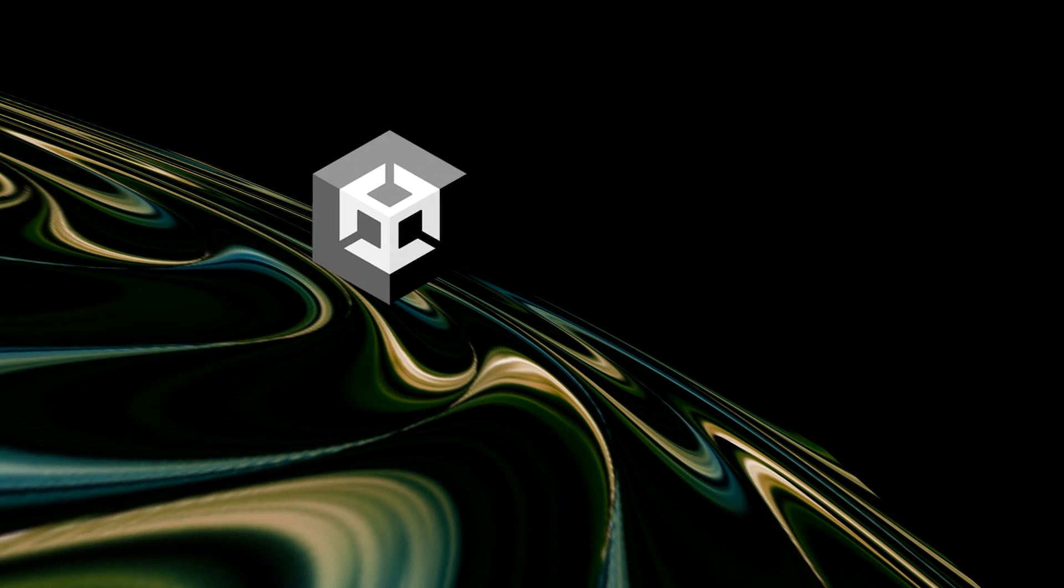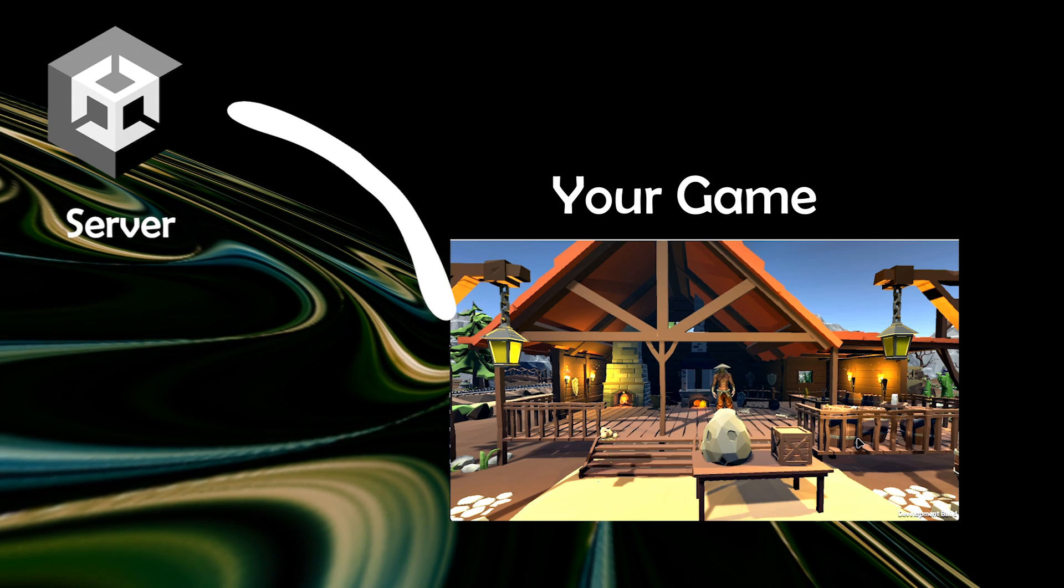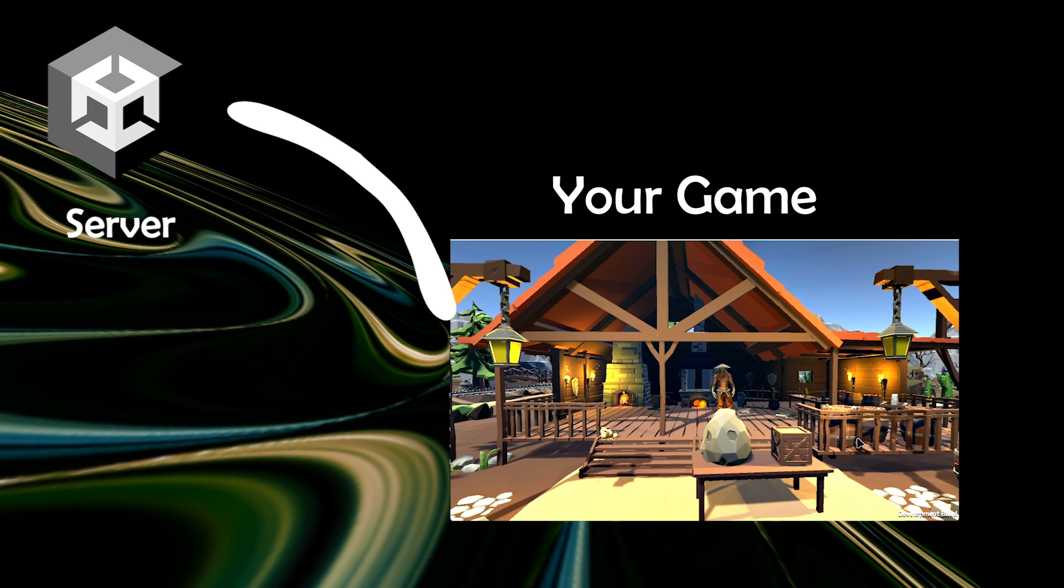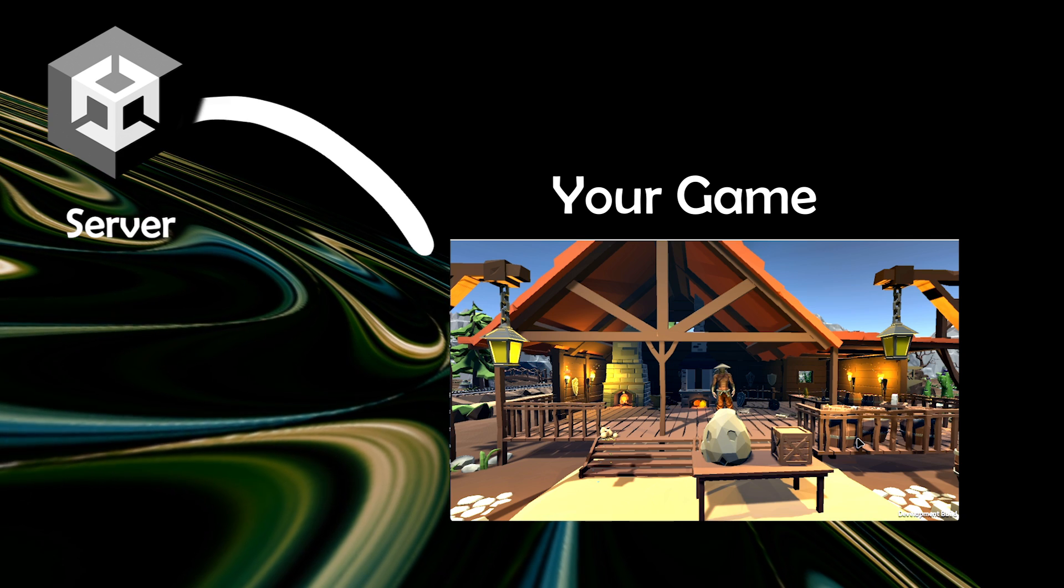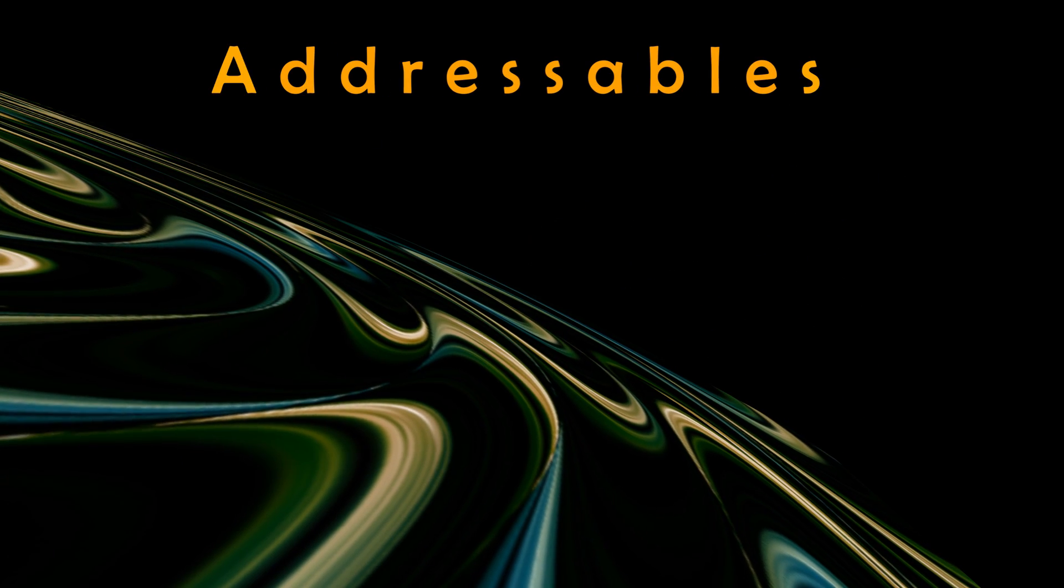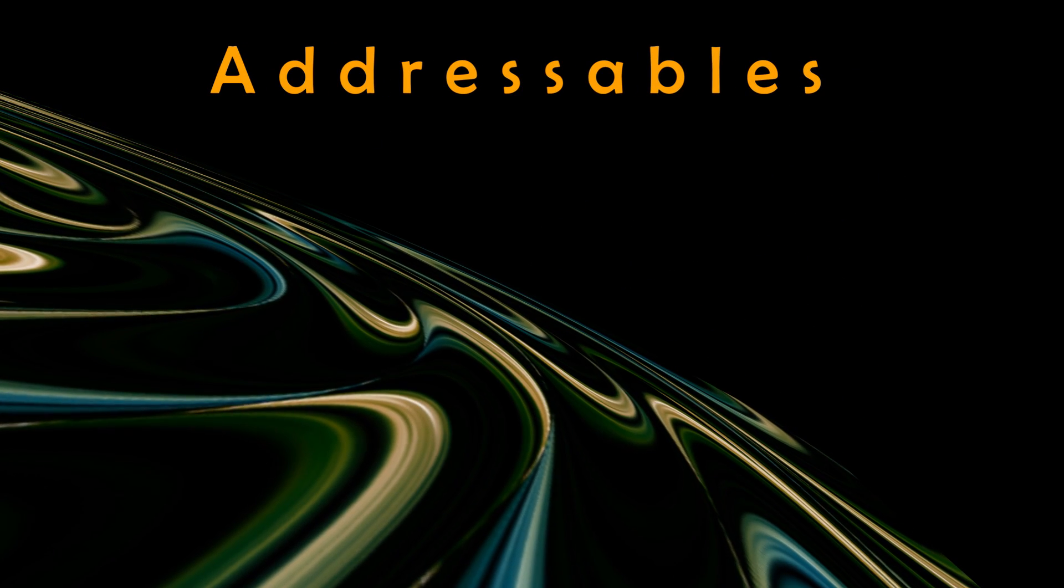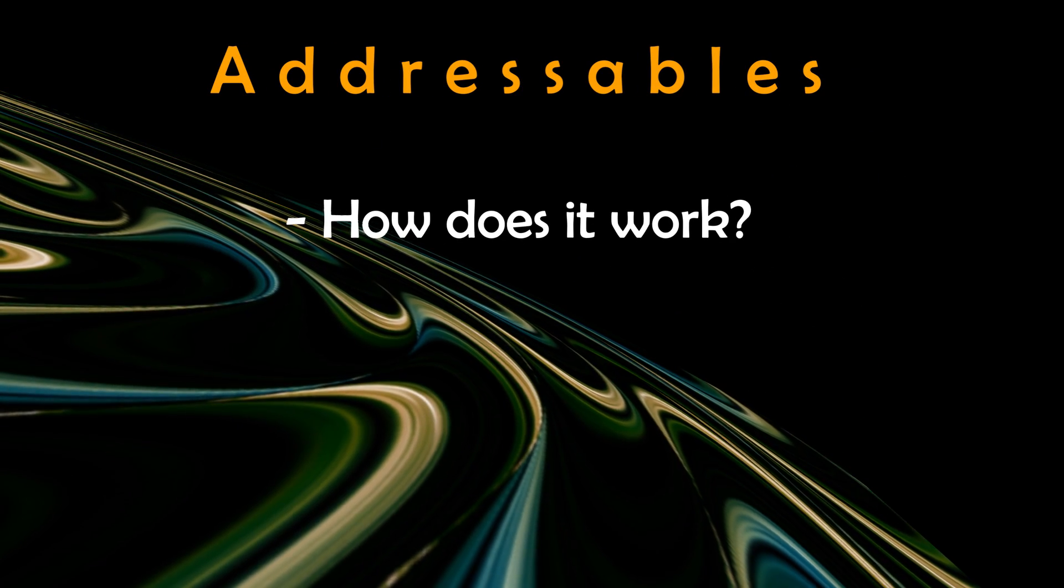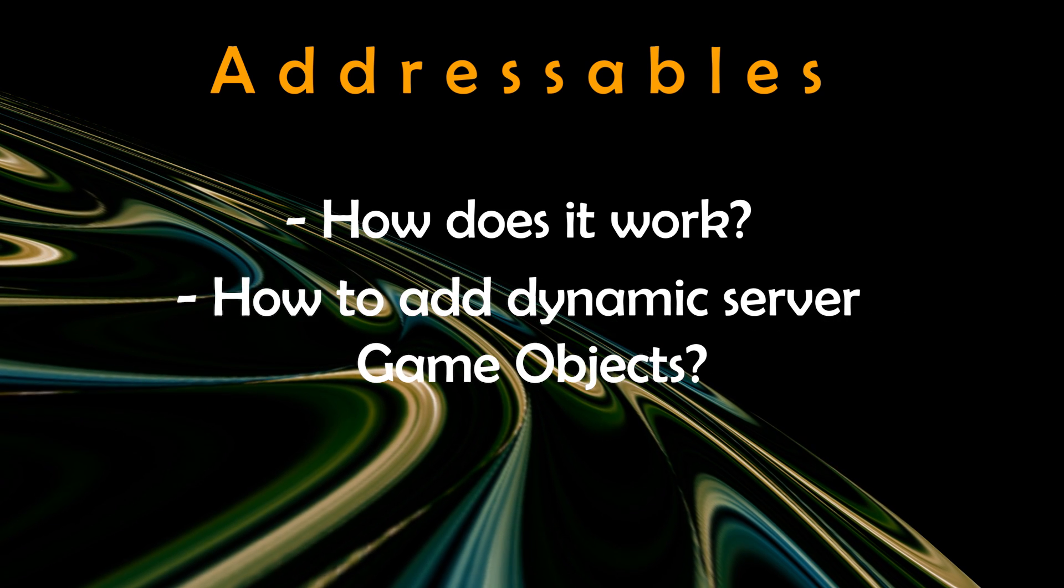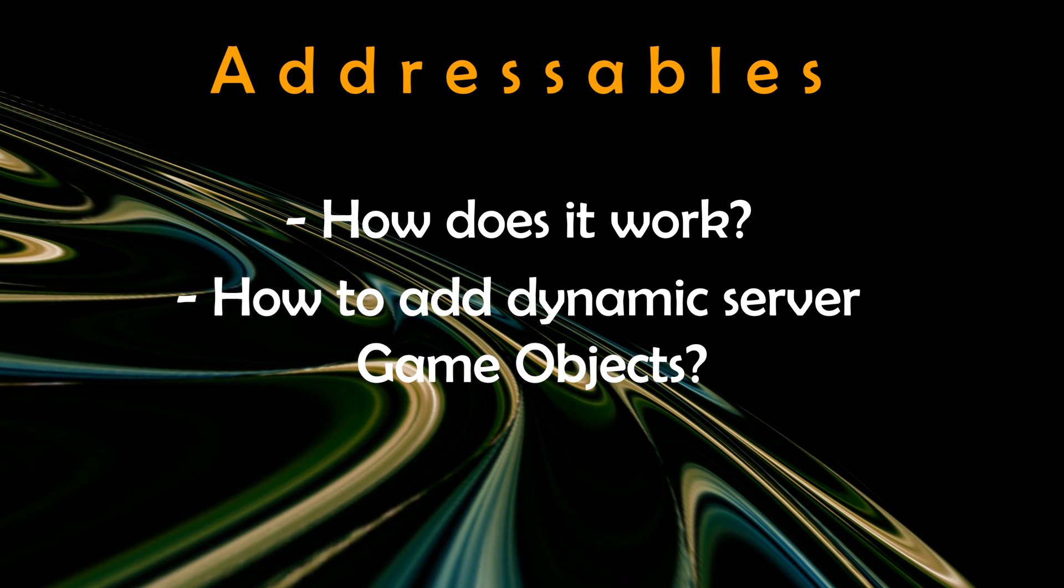It also means that you can dynamically add content to your game without needing to push out a new update. And in this video I'll be showing you how the addressable system works and how we can load dynamic data into your game.